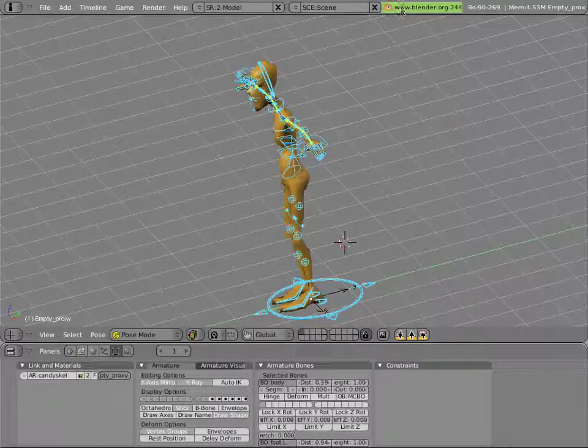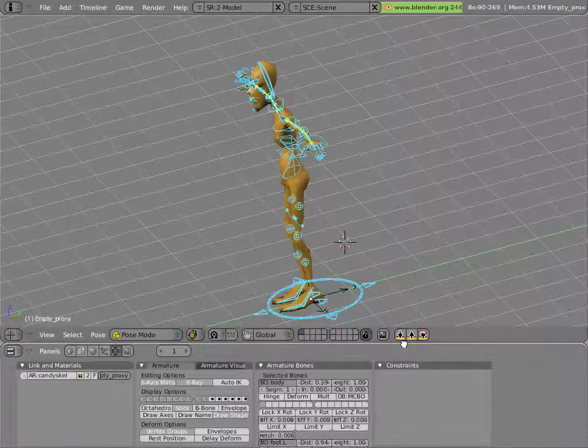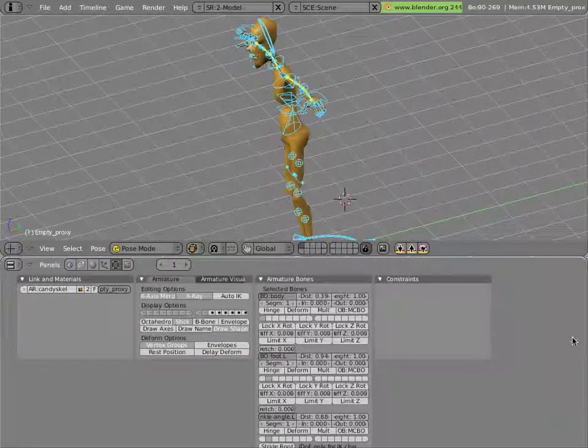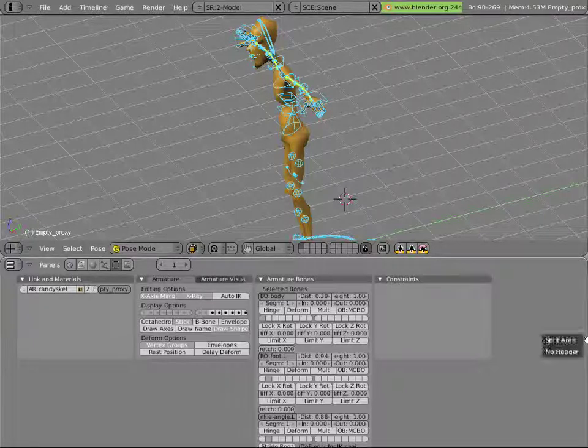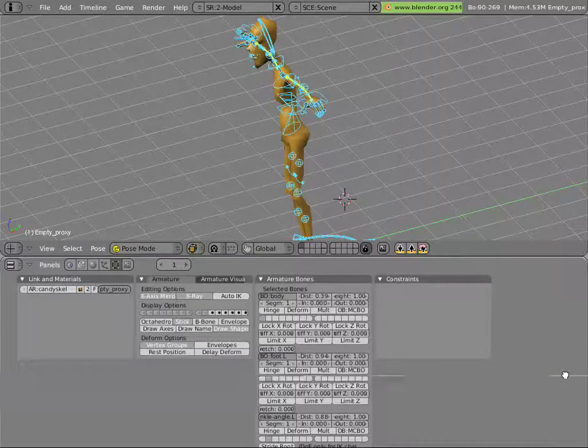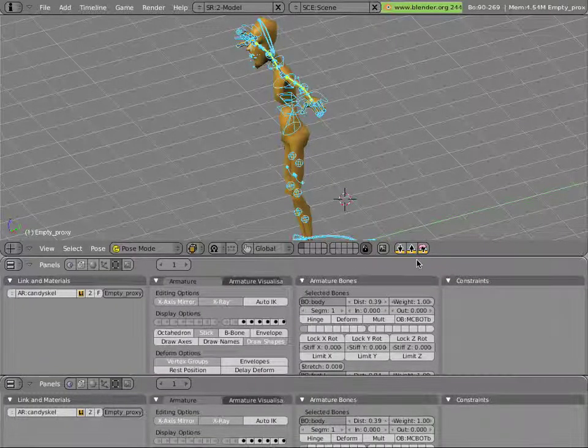You can see that Blender is a tiling window interface, but you can also split new views by hovering your mouse over the edges between areas, right-clicking and selecting Split Area. You can join by selecting Join Areas, obviously.